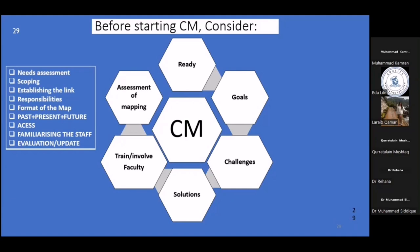Changes in the curriculum are inevitable. At different points, a new faculty member who is trained in particular teaching or assessment methods may join, and your institution would be happy to utilize their expertise. If they want to add something to the existing curriculum, you have to allow that. That is why evaluating, controlling, and planning for upgradation and updation is very essential, and arrangements should be in place to update the maps whenever necessary.